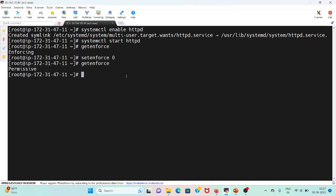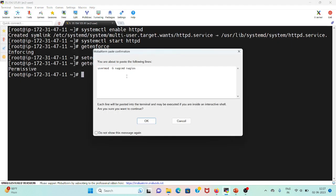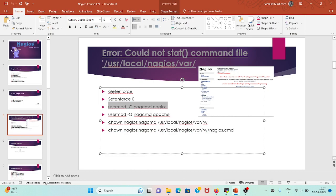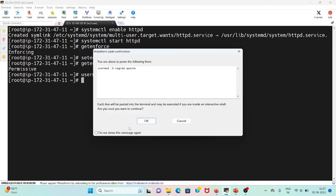Let me run this command for nagios. It's done. Next for Apache user, let me run this as well. It's also done.